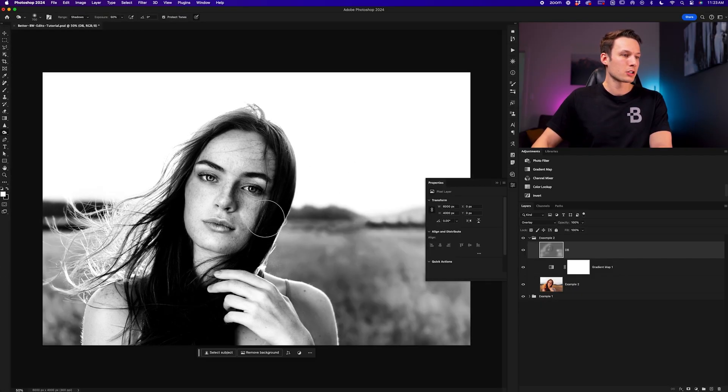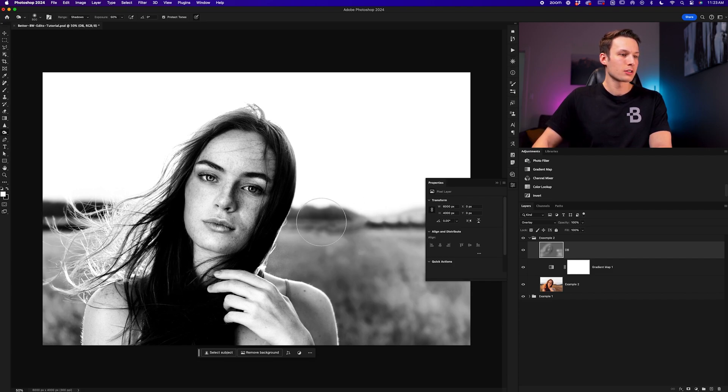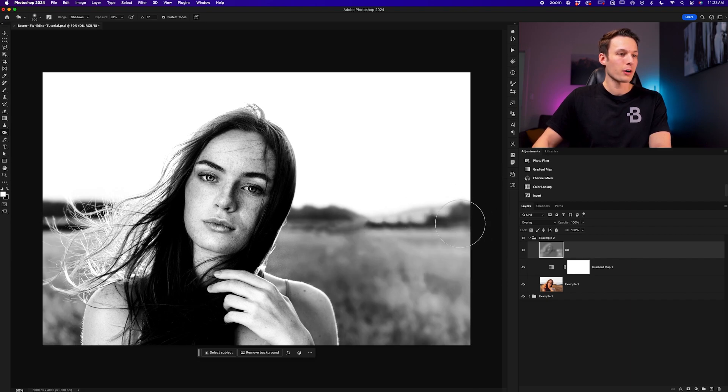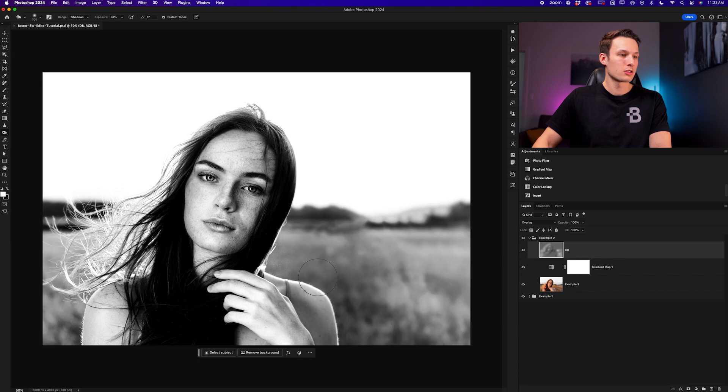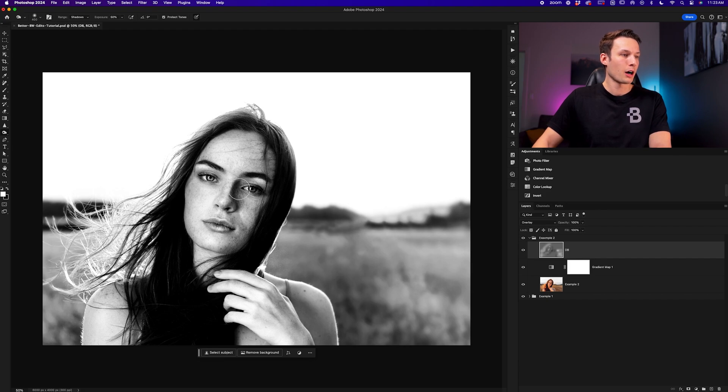to just add some more drama into this photo, depending on your preferences. There's no right or wrong with this. You can just experiment with the burn and the dodge tools until you're happy with the result, but it's a really nice way to touch up some of the facial features of our subject and really make her pop in our photo.